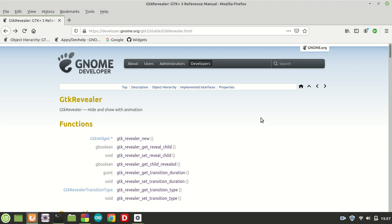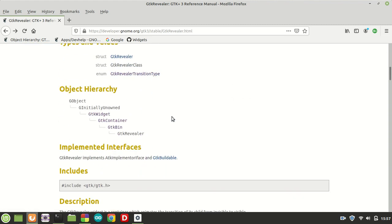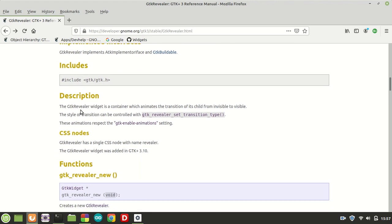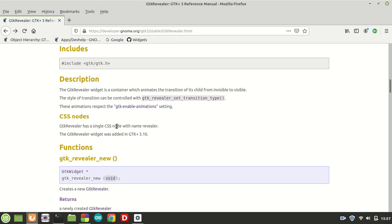Hello guys and welcome to a new GTK tutorial. Today we are going to learn a new container called GTK Revealer. This widget basically hides and shows a child with animation — its description says it is a container which animates the transition of its child from invisible to visible. The style of transition can be controlled and respects the GTK animation settings. It has a CSS node with the name 'revealer' and was introduced in GTK 3.10.